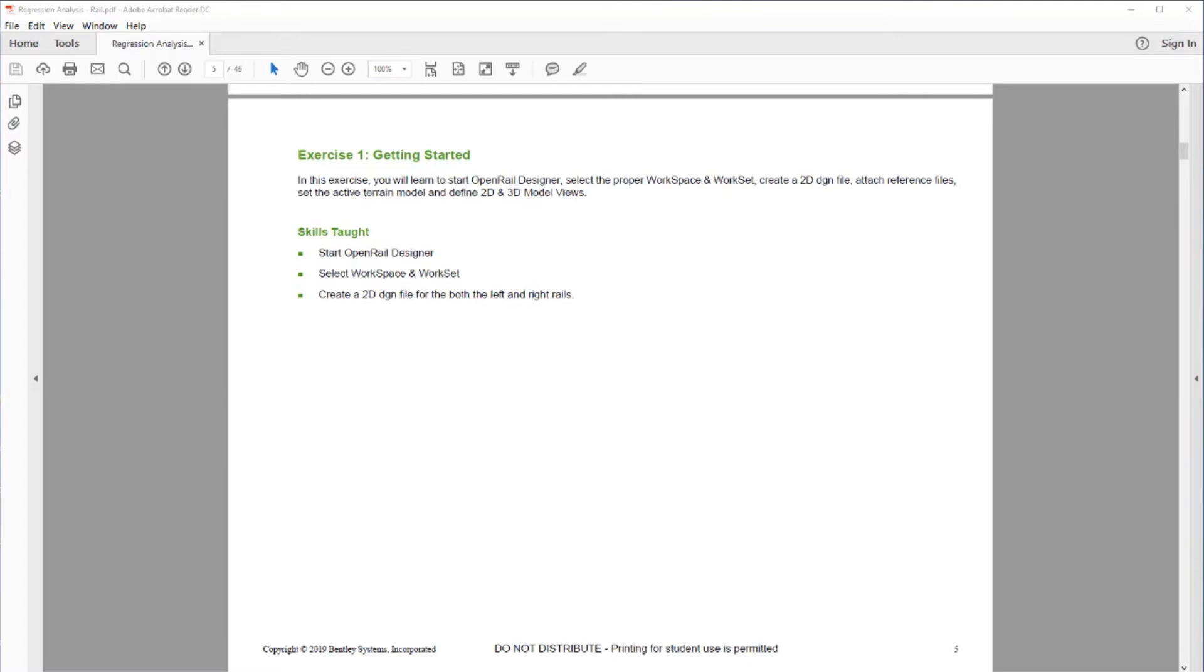In this exercise, you will learn how to start OpenRails Designer, select the proper workspace and work set, create a 2D DGN file, attach reference files, set the active terrain model, and define 2D and 3D model views. The skills taught: start OpenRail Designer, select a workspace and work set, and create a 2D DGN file for both the left and right rails.